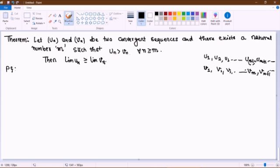— if this is the natural number after which um is strictly bigger than vm, um+1 is also strictly bigger than vm+1 and so on, then we can say that the limit of un is also greater than or equal to the limit of vn.